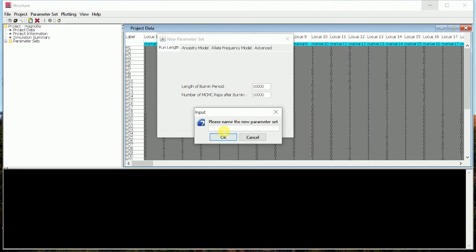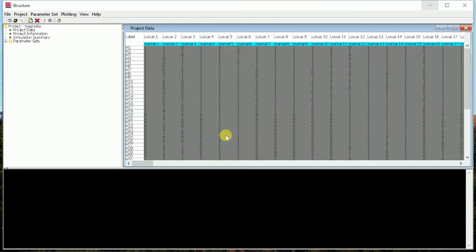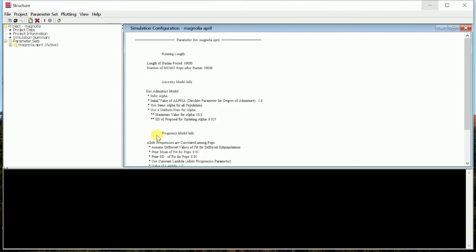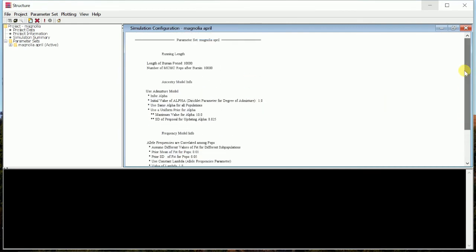We have to give a parameter set name. Since we are doing it in April, any name we can give, but we will go to Magnolia April. So OK, we will go. The parameter set has been done and will show this dialog box.